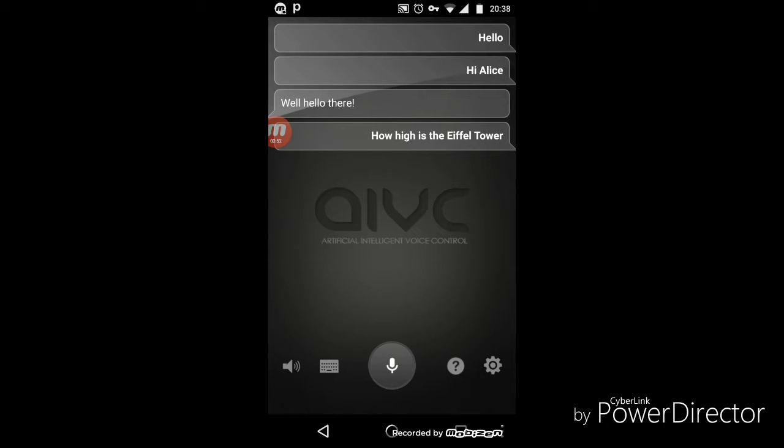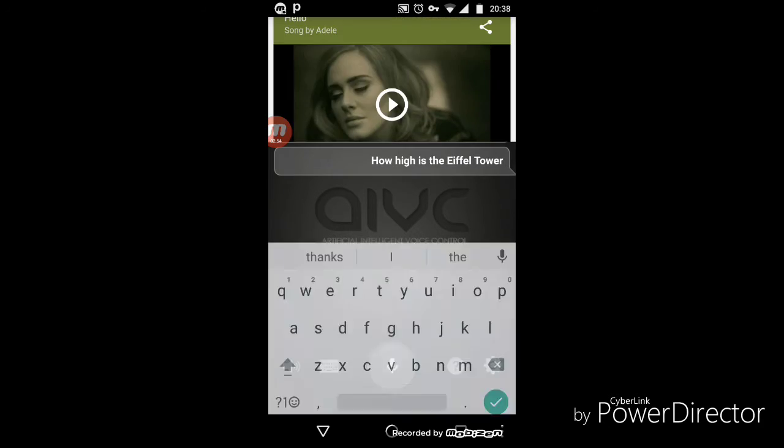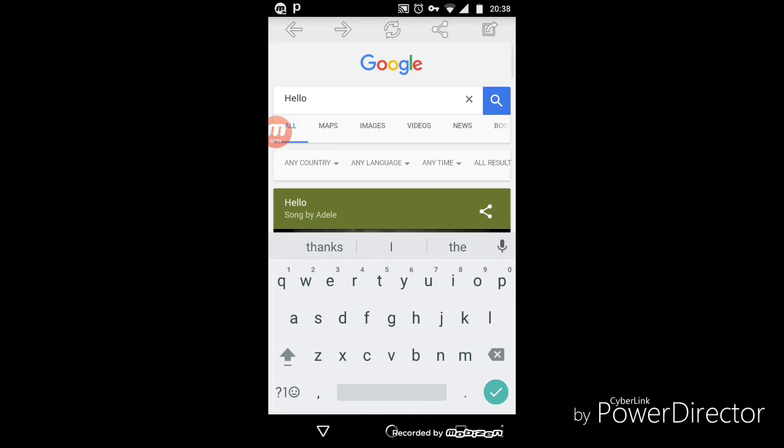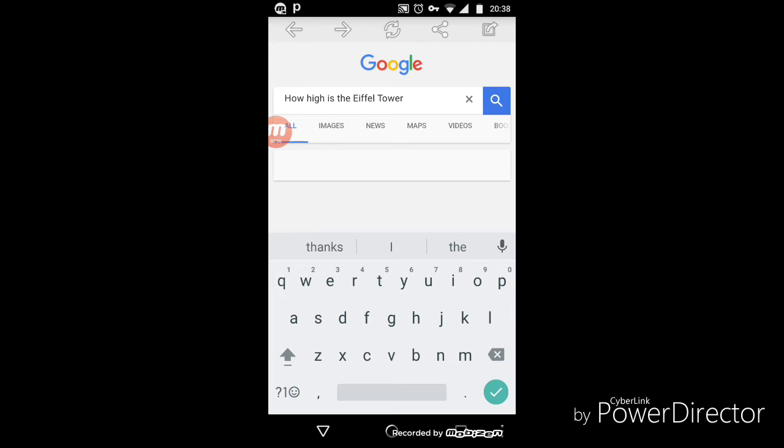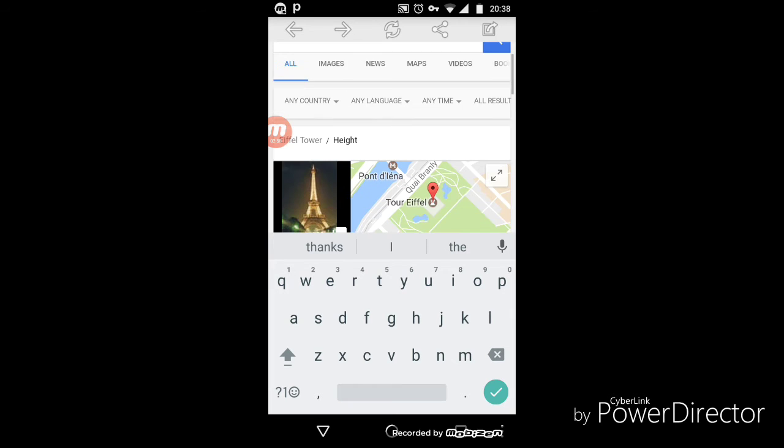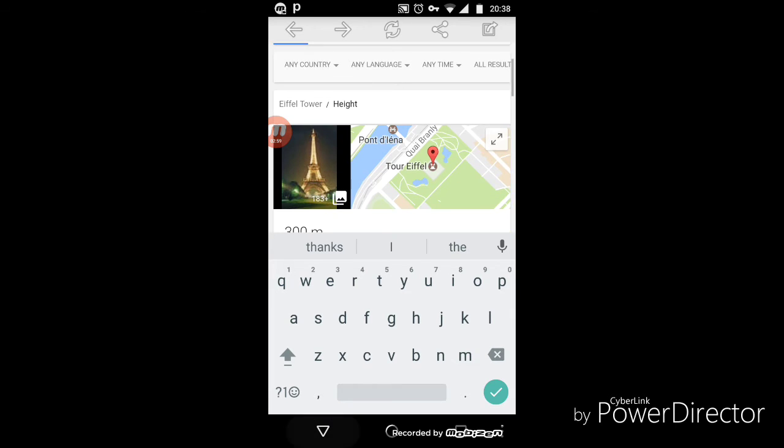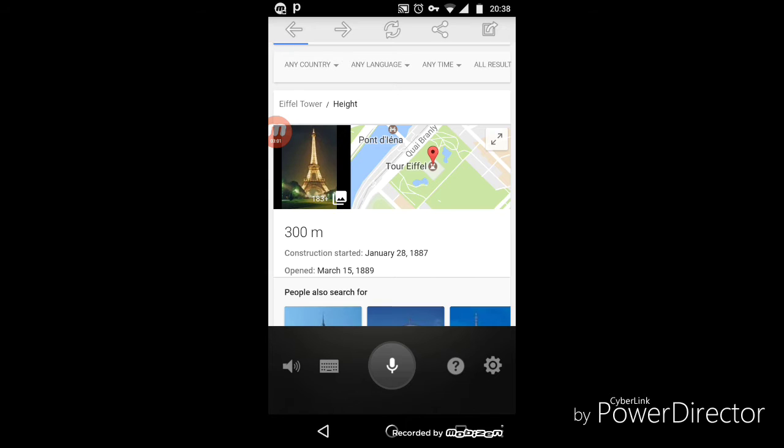How high is the Eiffel Tower? You can see: how high is the Eiffel Tower, 300 meters. It means it actually takes the help of Google for answering the questions.